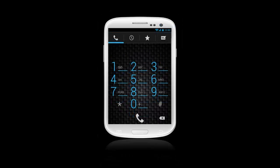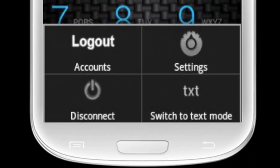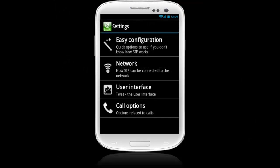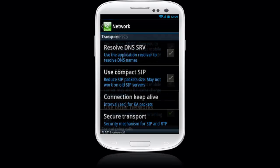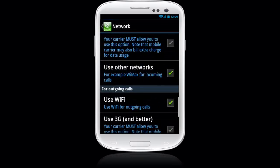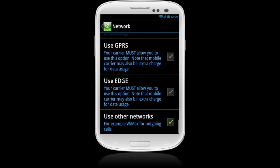To set up your mobile data connection — 3G, 4G, or LTE — tap the settings on the main phone screen on your device. Then tap Network. Scroll down to the Outgoing Call section, then select Use 3G and Better.